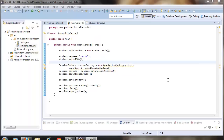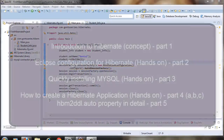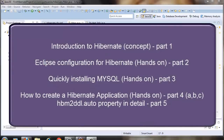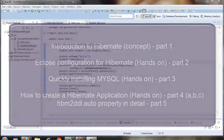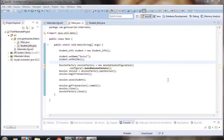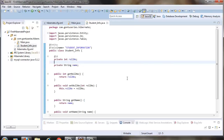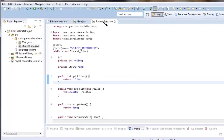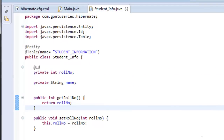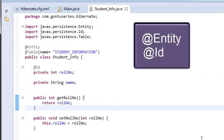Hi guys, and welcome to the Hibernate series. In the earlier tutorials we talked about introduction to Hibernate, created a basic Hibernate application using Eclipse IDE, and went through the HBM-to-DDL auto property in detail. In this tutorial we are going to talk about the most common annotations that we use in a Hibernate application, with explanation and demo for each.